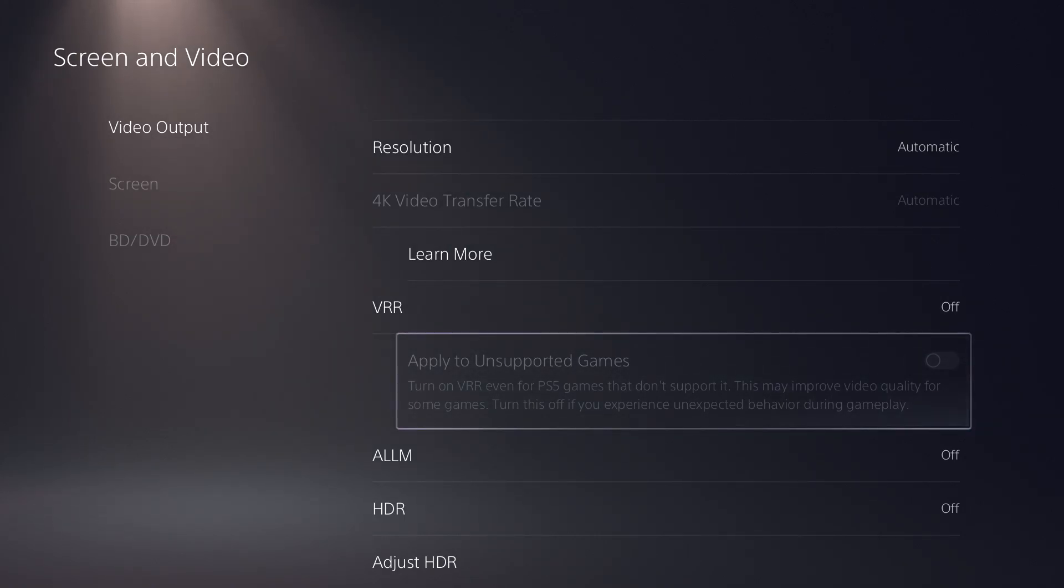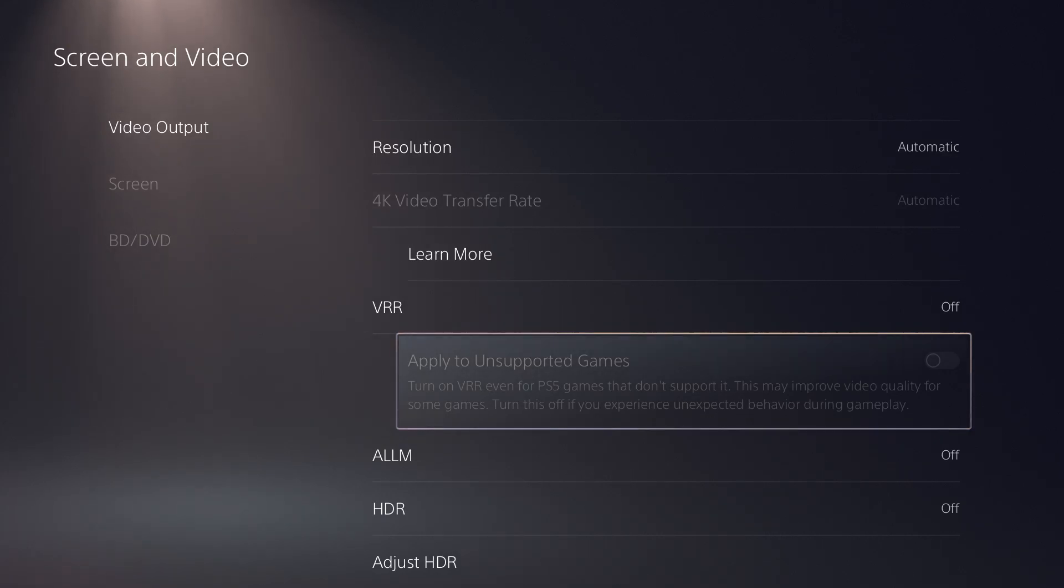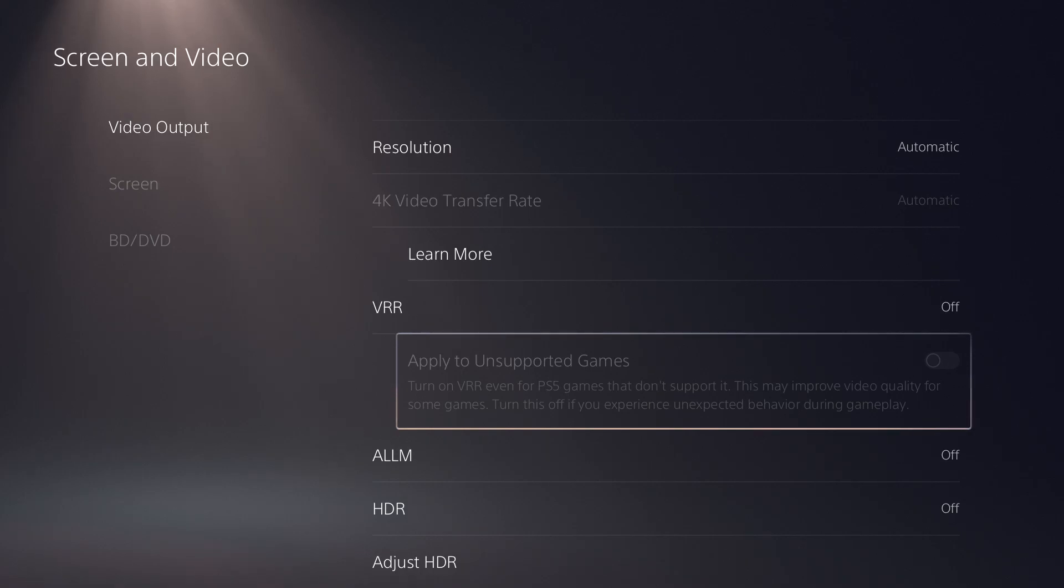So it's an interesting feature that essentially enhances gameplay and the quality of it, the video quality I should say, not the game itself. It's not going to make a bad game good, it can't make a bad game's quality a good quality I should say.